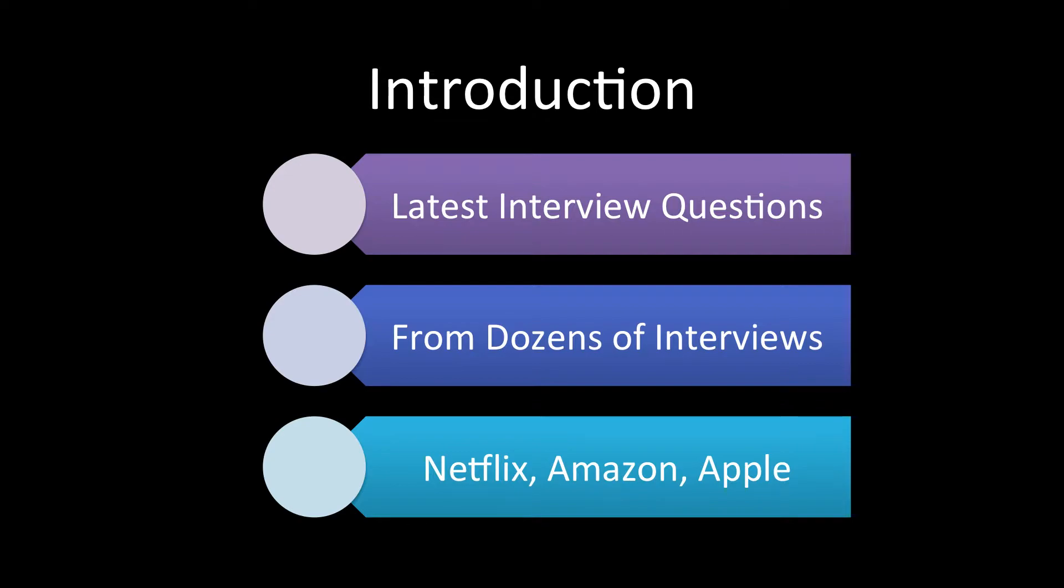So these days DevOps has become a very popular concept and a lot of companies are using it. And we have attended dozens of interviews in Netflix, Amazon, Apple, etc., large organizations.